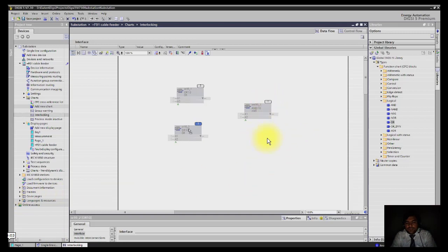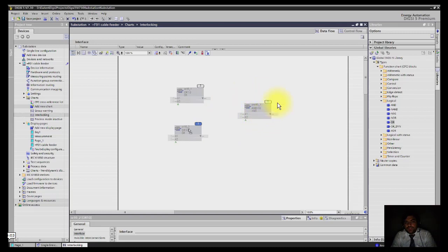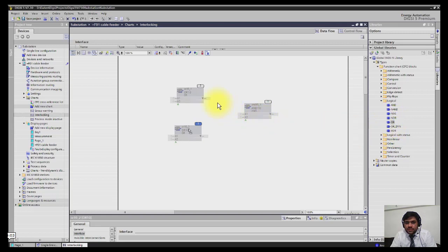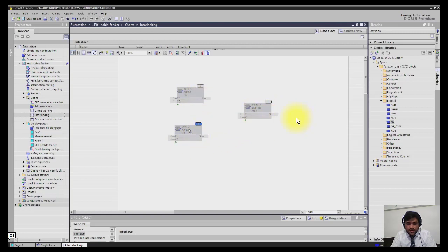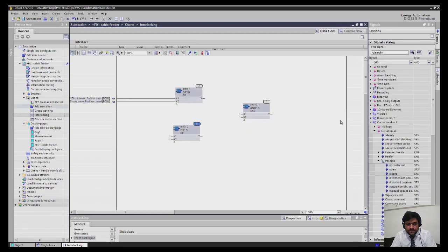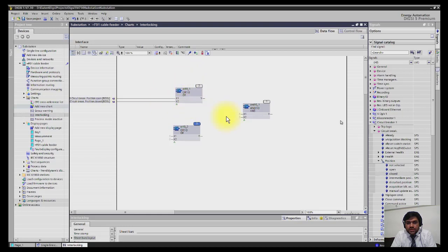Let's draw the logic for the breaker. The breaker can only be operated if the isolator position is valid and the breaker position is valid. First of all, we have to choose an AND gate, one for isolator and one for breaker. If both have valid position, then it should enable the operation of the breaker. I will drag two AND gates here.